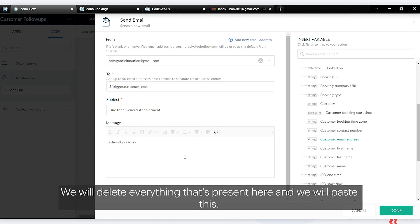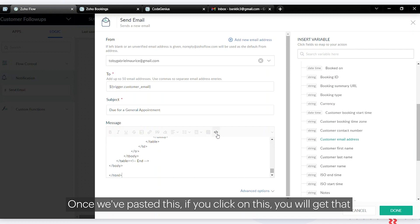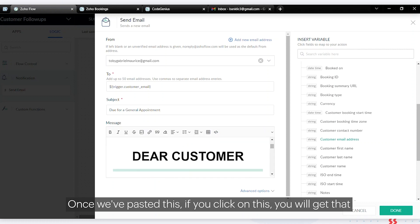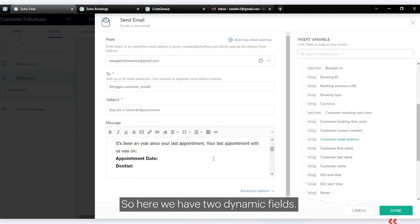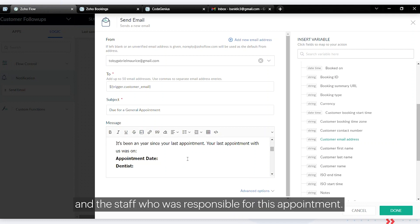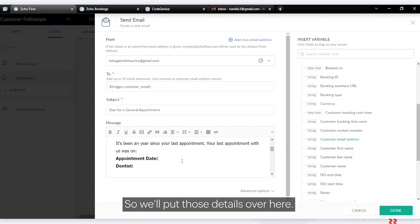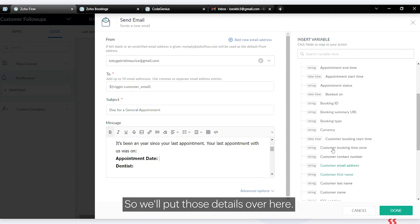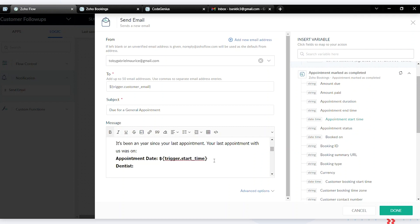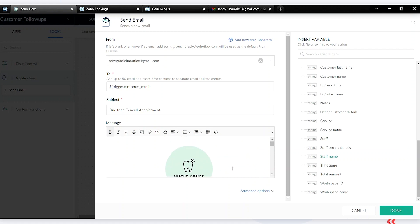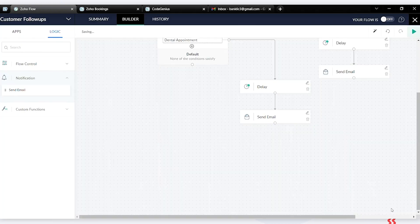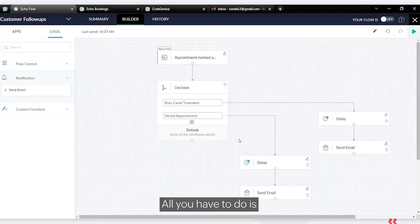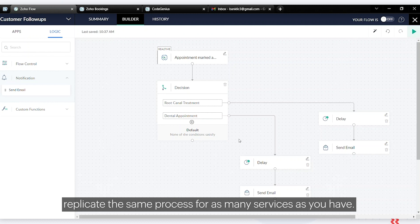Click on the HTML option, delete everything present, and paste the template code. Once pasted, clicking the preview will show you the template. This template has two dynamic fields: the appointment date and the staff member responsible. We'll insert those variables. You can replicate this same process for as many services as you have.